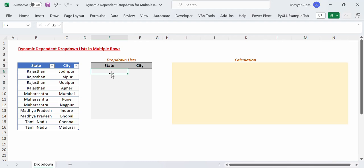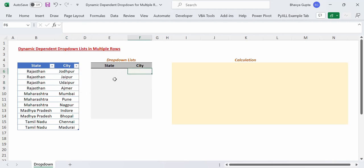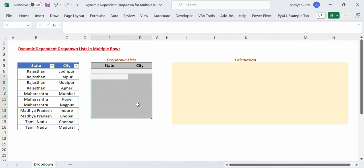So let's say if we select the state as Rajasthan here, then the drop down list in this cell will contain a filtered list of cities that belong to Rajasthan. These will be the items of that list, and we have to do the same process for each of the rows here. That is our goal and we will see step by step how we can achieve this.